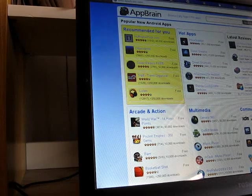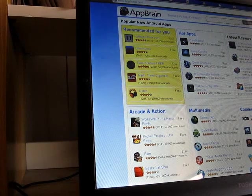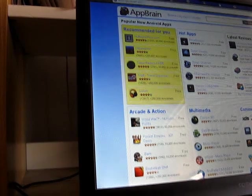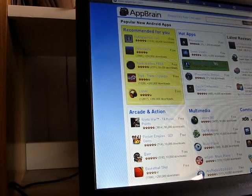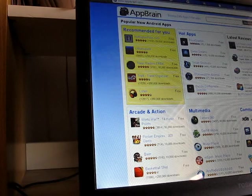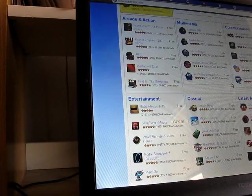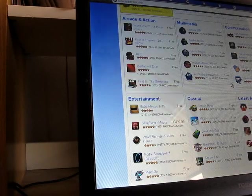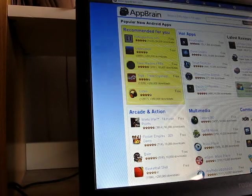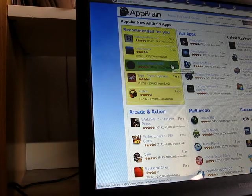Hi, this is Brad Linder with Moby Pewding, and today I wanted to show you a new feature from AppBrain. AppBrain is an alternative way to browse the Google Android market from a website.